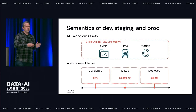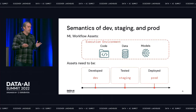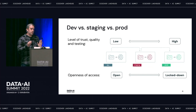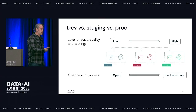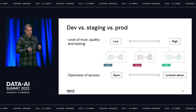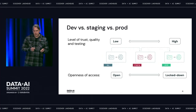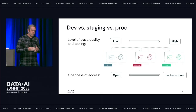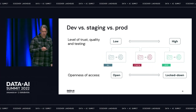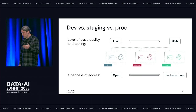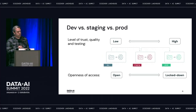The best way to understand dev, staging, and prod as they relate to code, data, models, and execution environment is in terms of level of trust and openness of access. In a dev environment, you don't really know how good quality an asset is, but it's easy to find. In production, assets are higher quality, you know they've been tested, and those are the ones actually powering your business. Because they power your business, they should also be locked down with strong isolation between environments.